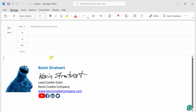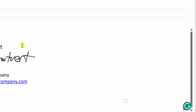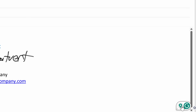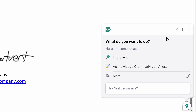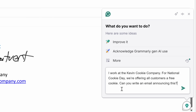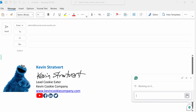Now that I've installed Grammarly, I can use it anywhere I work. Here, for example, I'm in an Outlook email message and I'm tasked with writing a marketing communication to all of our customers about National Cookie Day — we're offering everyone a free cookie. It'll be popular, but I always have trouble getting started. Down in the bottom right-hand corner, I have the Grammarly overlay. I'll click on this icon, which opens up the Grammarly AI assistant, and I'll ask it to write the email.